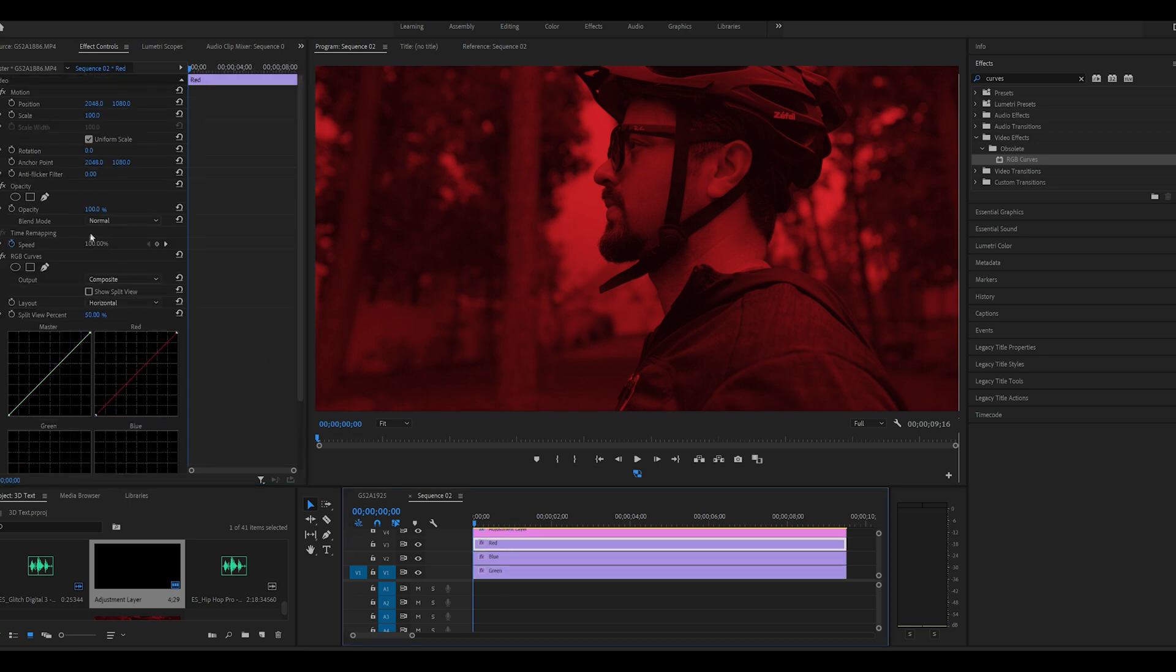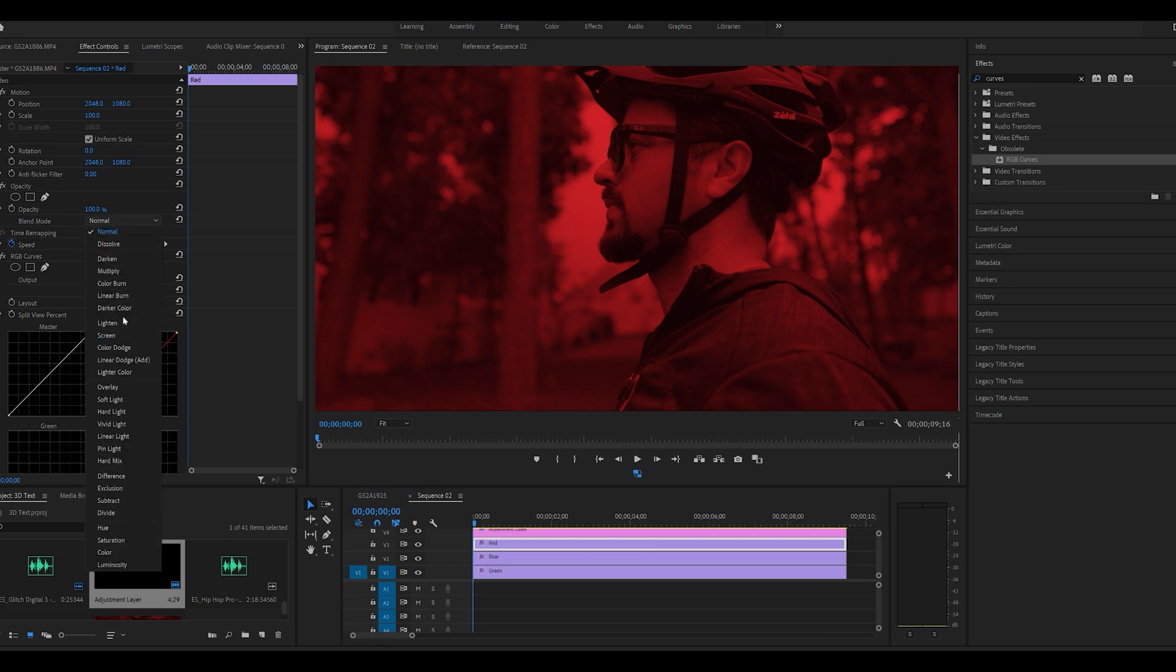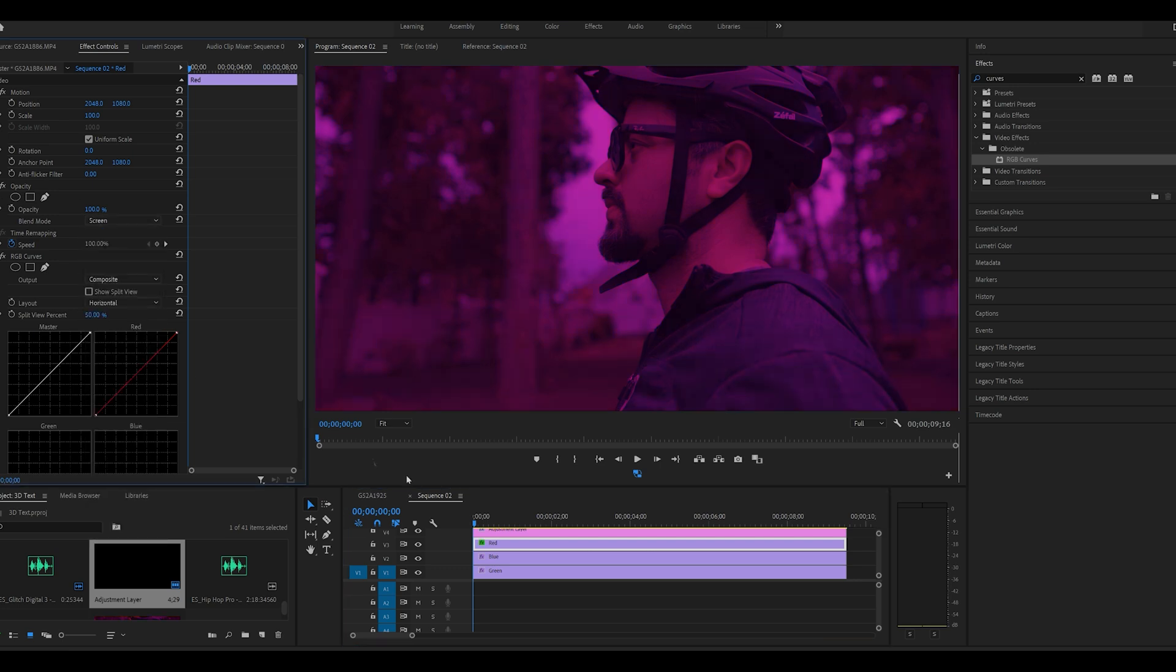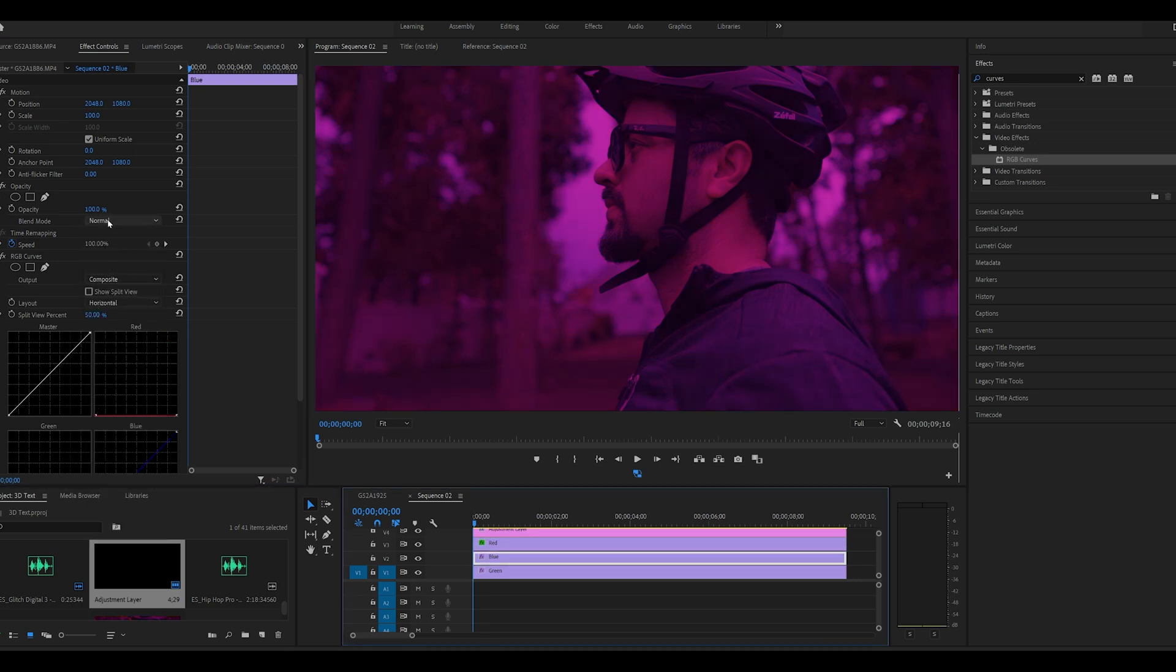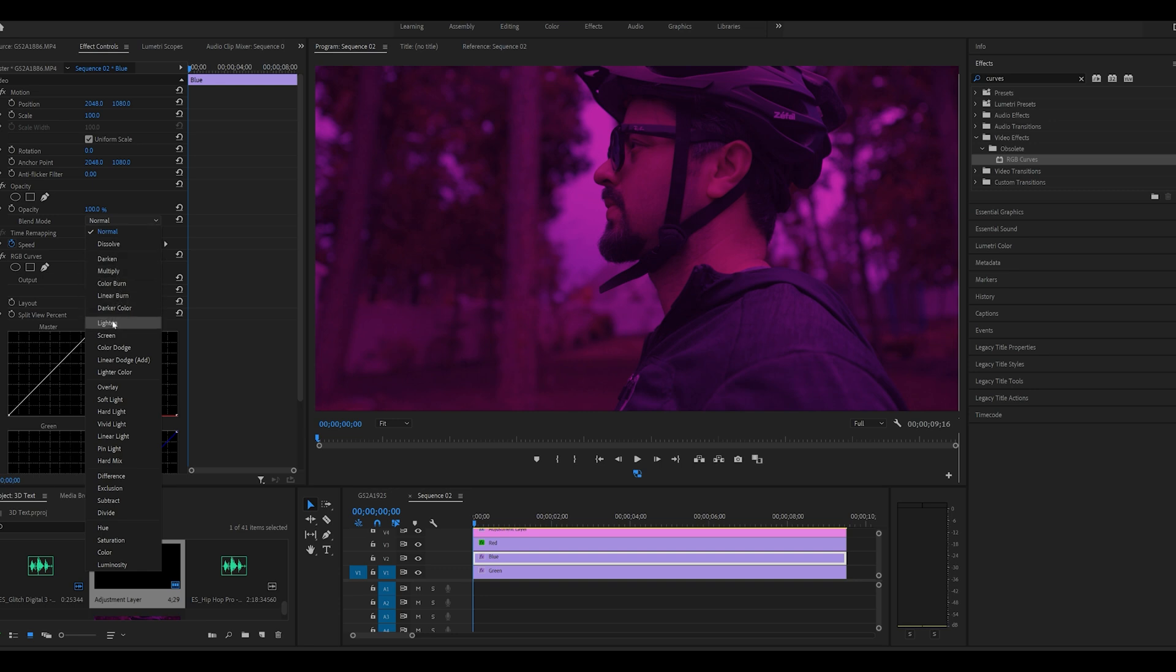With the red layer selected, go to the effects control panel again, go to the blend mode and change it from normal to screen. We'll repeat the process for blue and green video layers as well.